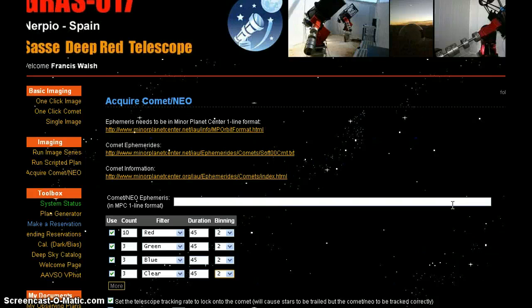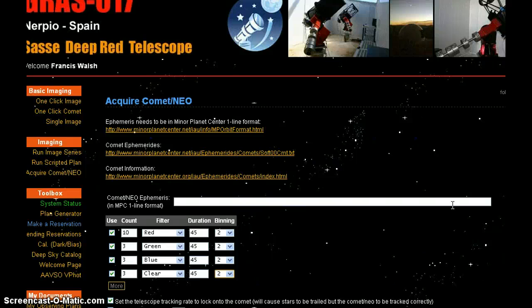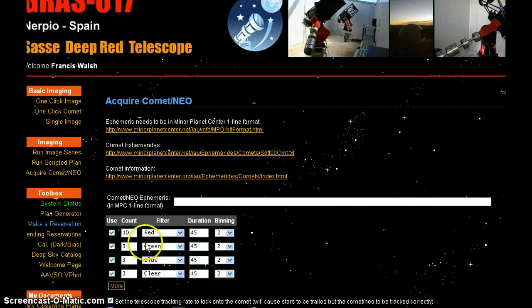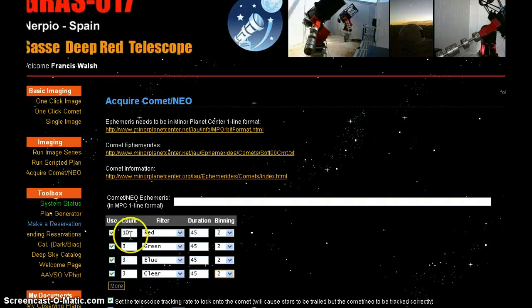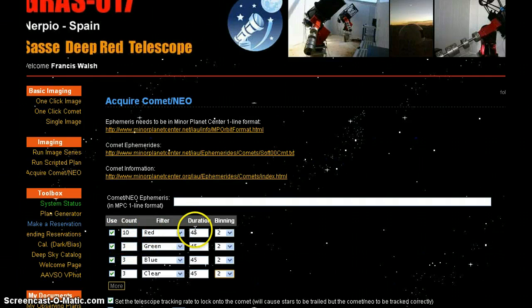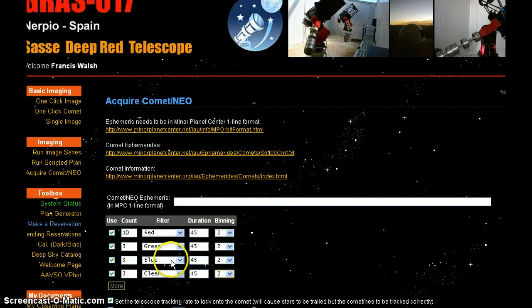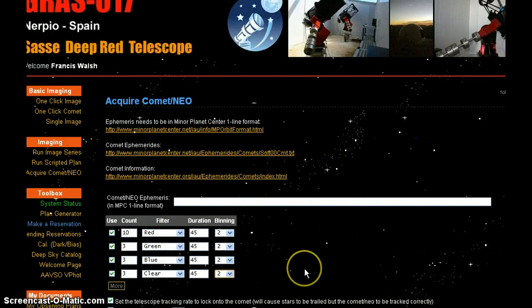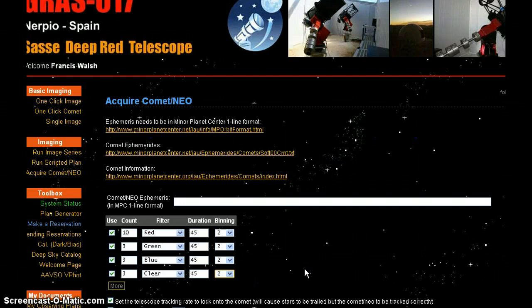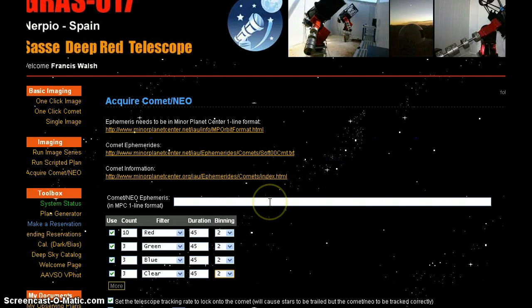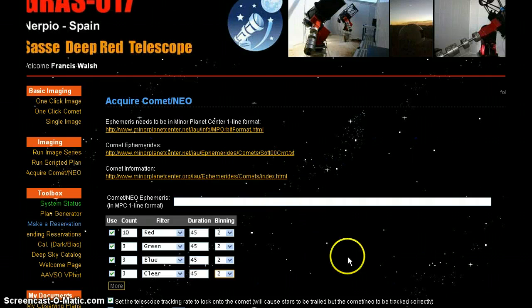It is waiting for the information from me to send it on its way once it's opened. Once I retrieve the information from the IAU, International Astronomical Union, the ephemerides, which contains the coordinates of the object and the orbital path, it'll take these images. It'll take 10 images using a red filter, exposed at 45 seconds. It'll take three green, three blue, and three clear.